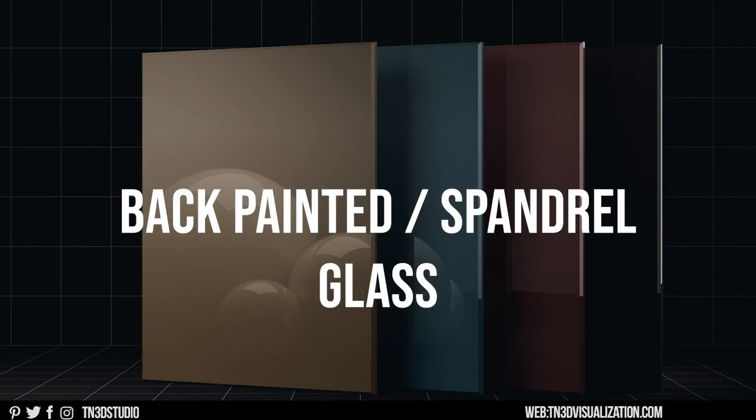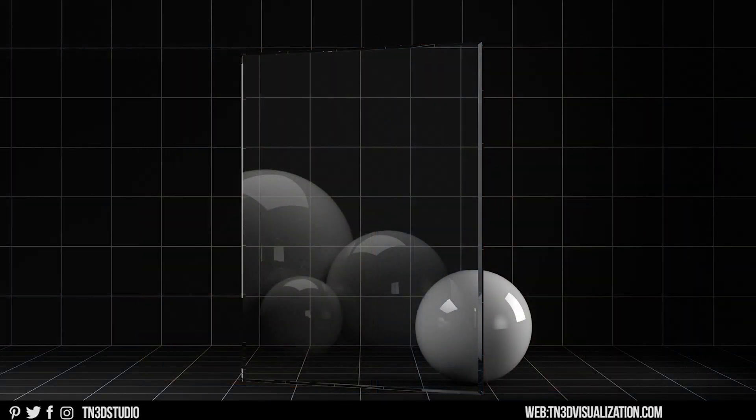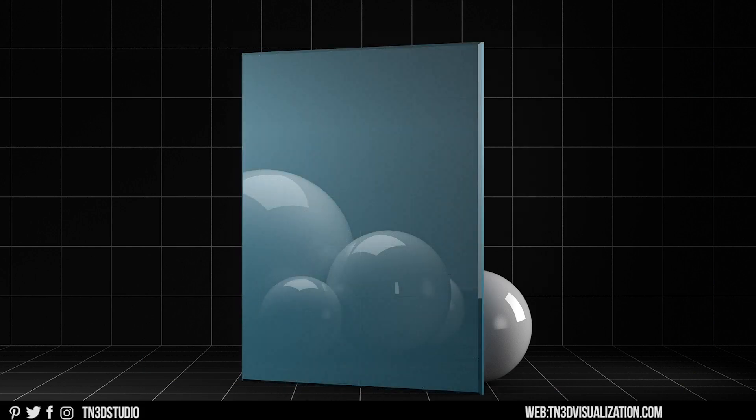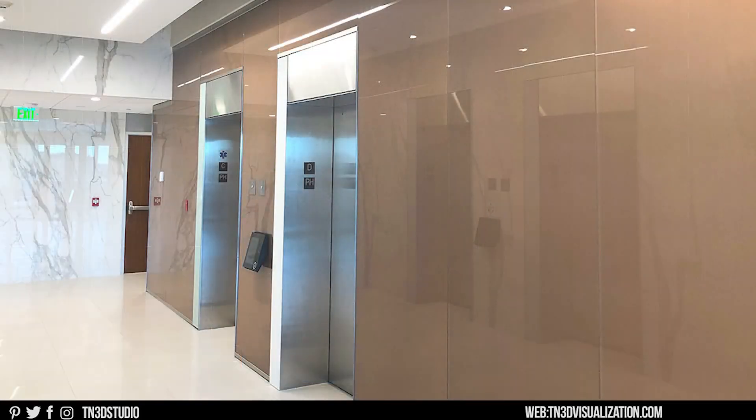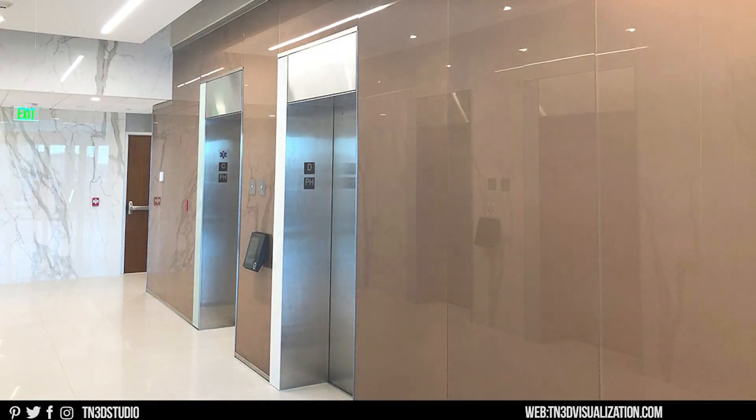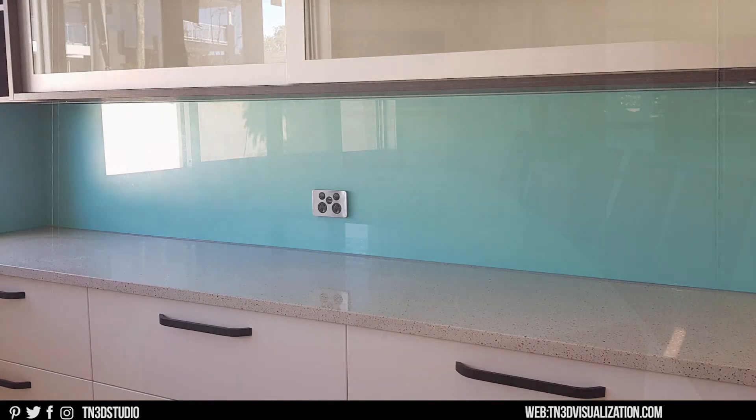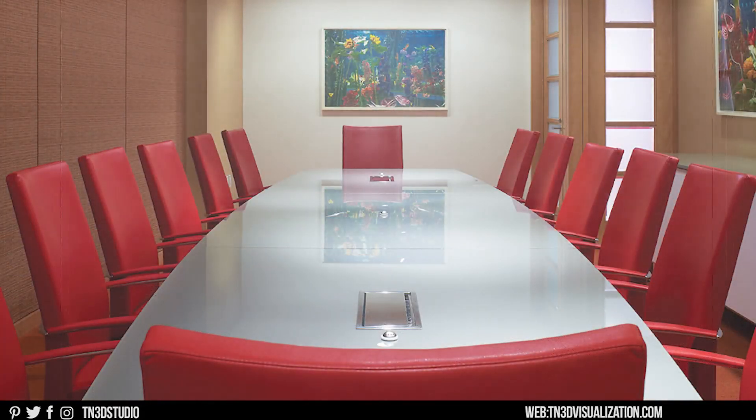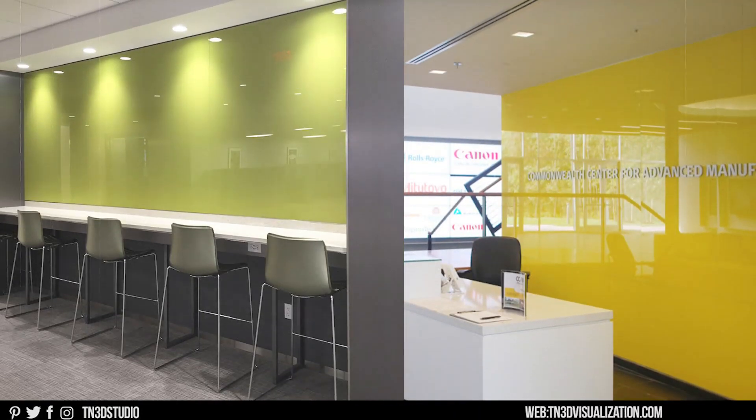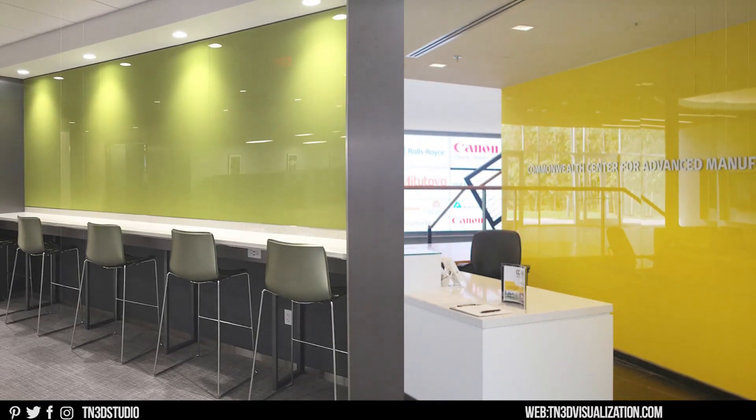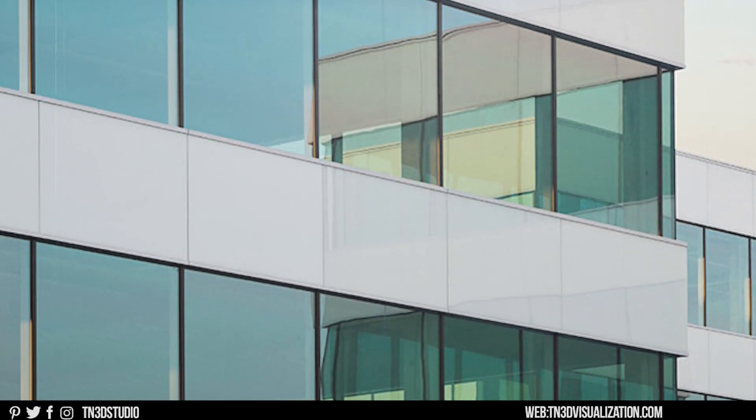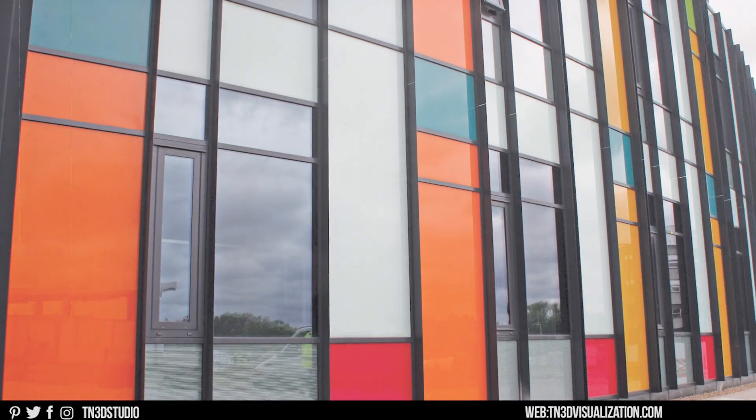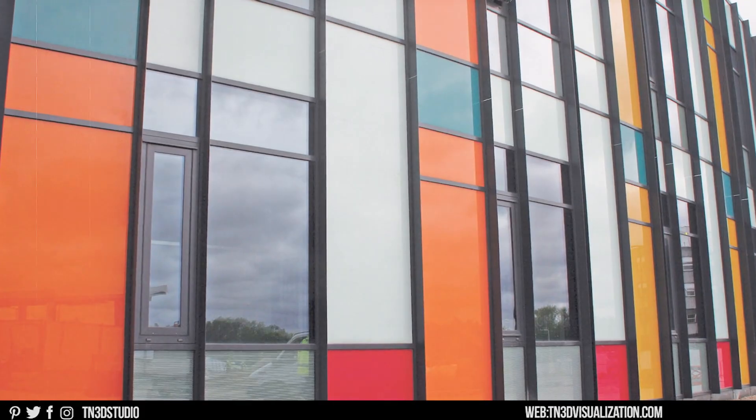Back-painted and spandrel glass are two completely different things when it comes to use and application. But one thing they have in common is that they're both clear glass painted on the backside. The idea is that you see both the clear glass properties and the solid back-painted color together without any distortions. Back-painted glass is used more in interiors for decorative purposes. So you might see it on the kitchen backsplash, back-painted tabletops, and it's also very common in office spaces. As for spandrel glass, it's used more in exteriors to hide structural elements and other building components.